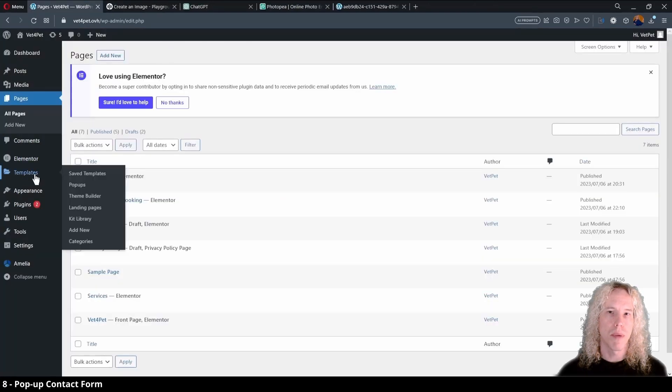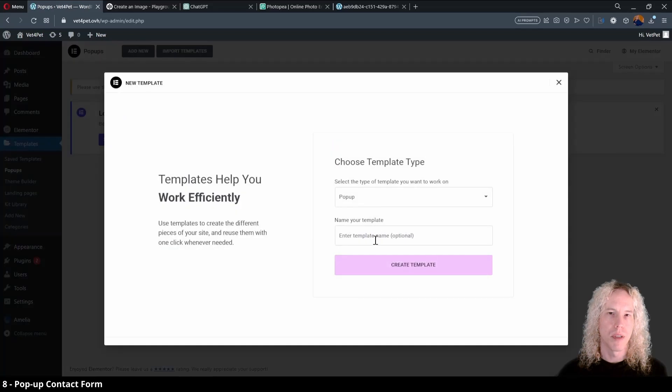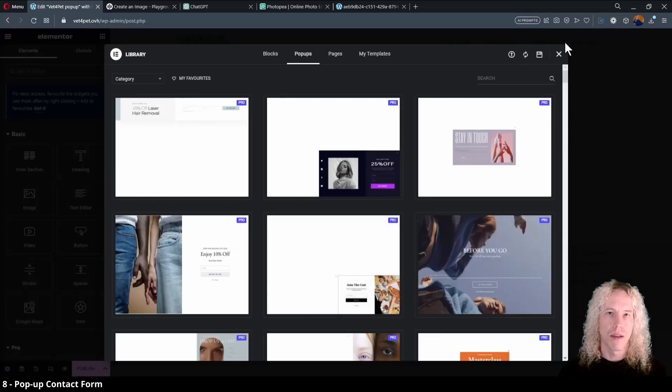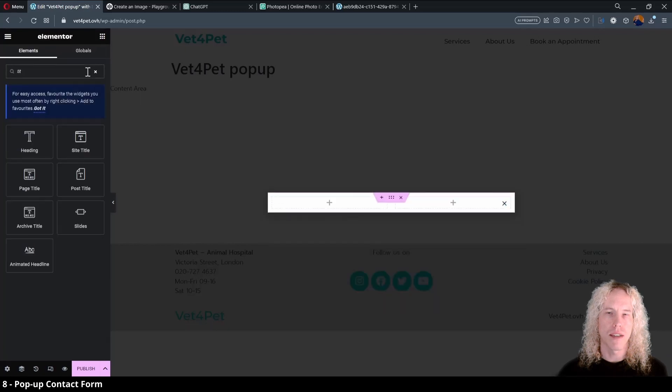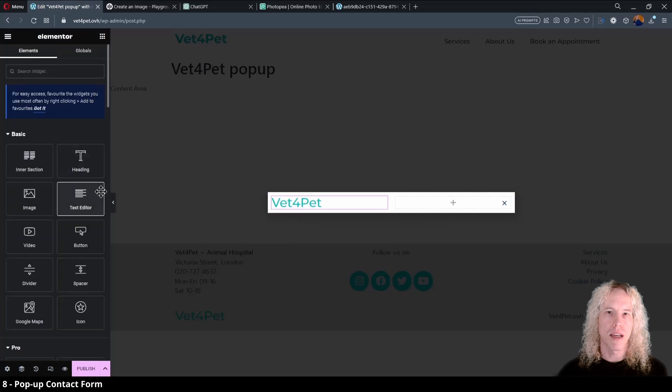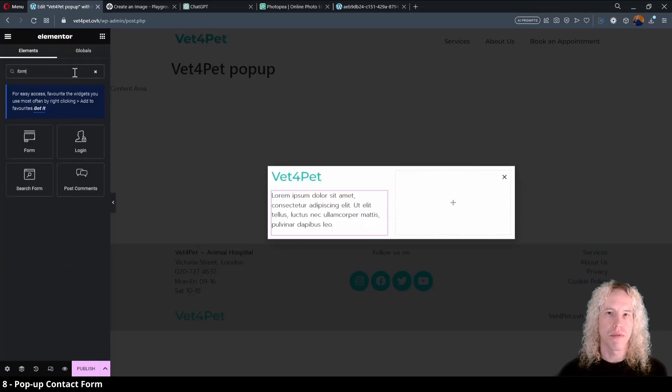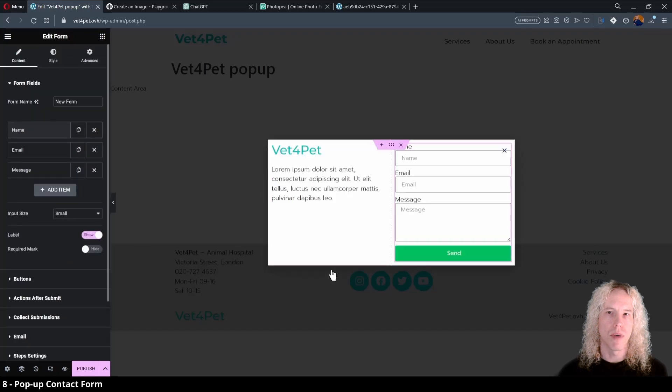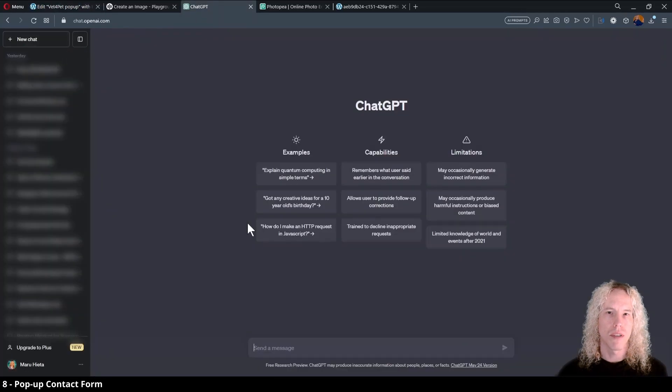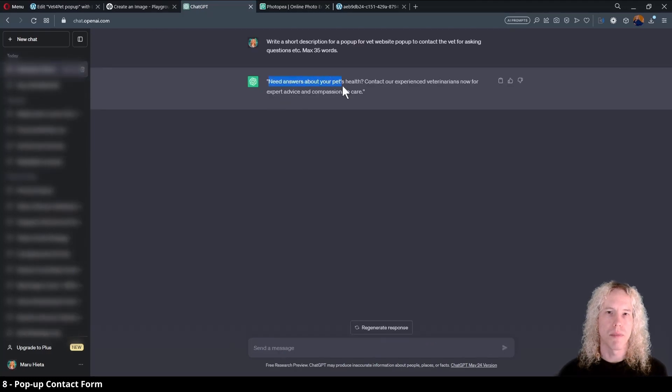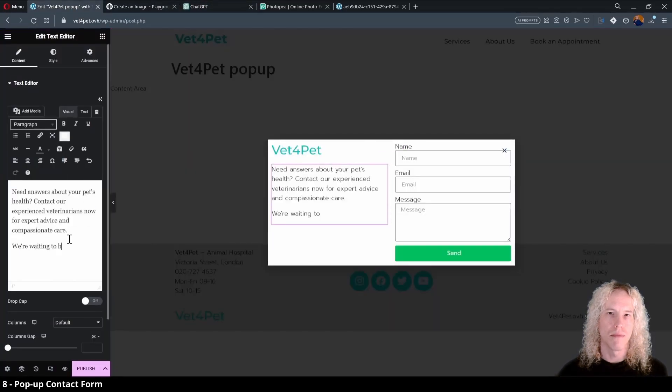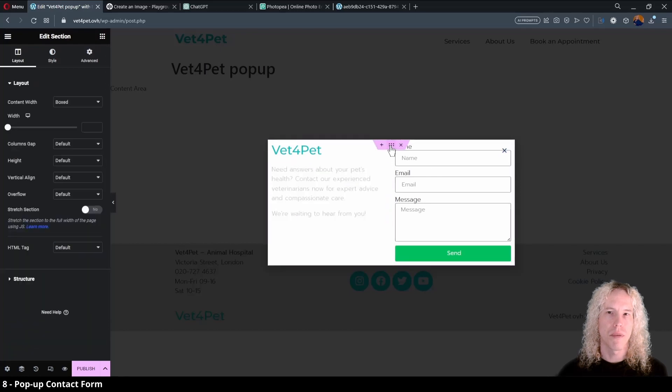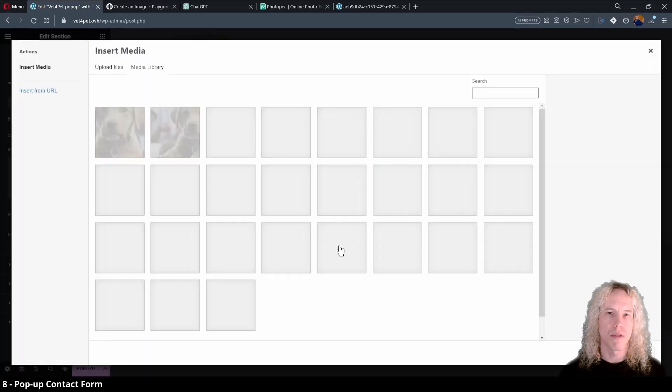Now it's time to create a popup to encourage people to send us a message via a simple form. From the templates menu, open popups and click on the add new popup button. Give your template a name and create template. Select two column layout and type in title to get the site title widget on the left column. Below we can add one text editor. On the right we can search for form and drop one on the right side. For the content we can ask some help from ChatGPT. I'll give a prompt and copy the generated text to replace the placeholder. After it we can add an additional line.